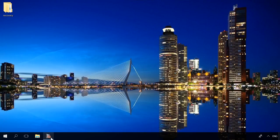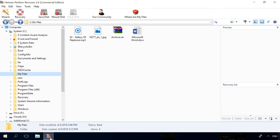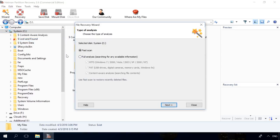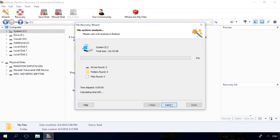If Fast Scan didn't help you, right-click on the disk and choose Analyze again. Select Full Analysis and click Next. The process may take some time, so wait until it is over.